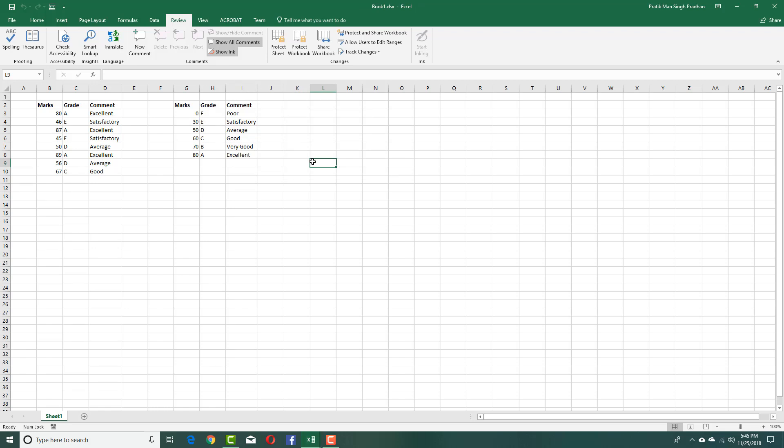That is how you can use the track changes feature inside of Microsoft Excel. Hope you guys learned something as always. And as always, please like, comment, share, and subscribe.